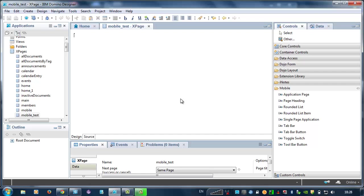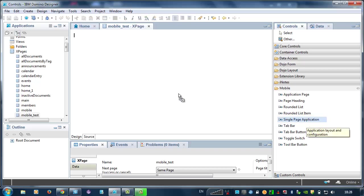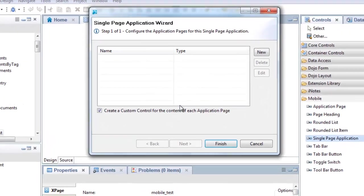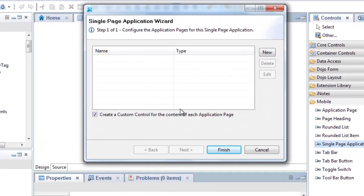Then I drag the single-page application control from the controls palette to the XPage. This opens the single-page application wizard. On the first wizard page, I'm going to specify the two pages for this mobile application. I'm going to add a document collection page and a document viewer page.